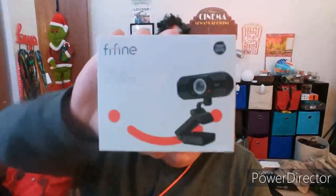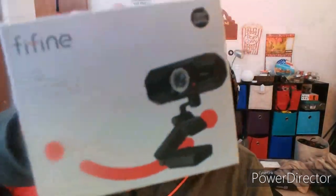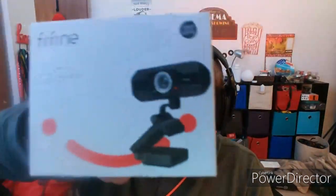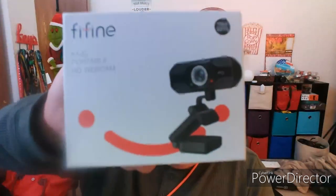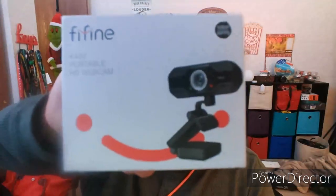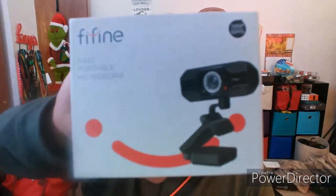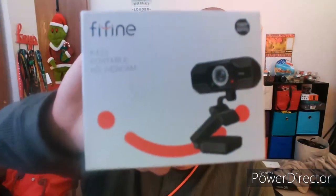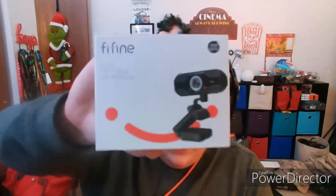What's up guys, this is gonna be an unboxing video of my brand new Fifine K432 portable USB HD webcam and I also have a tripod for it, so let's get into the unboxing.